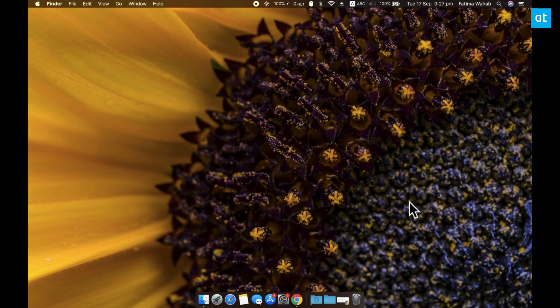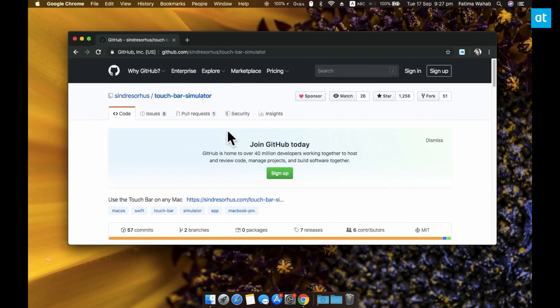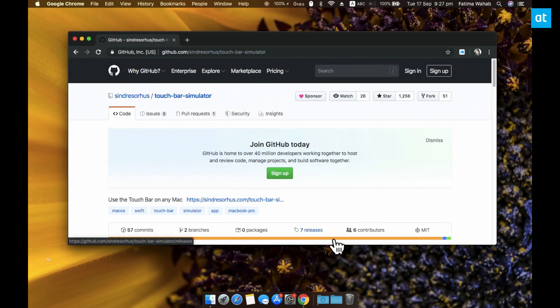So what we're going to do is use a workaround where we get a virtual touch bar on our screen and then we're going to record our screen. To get this virtual touch bar you need to download a free app called Touch Bar Simulator.